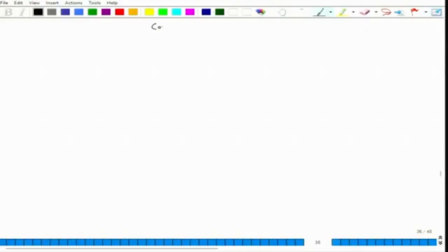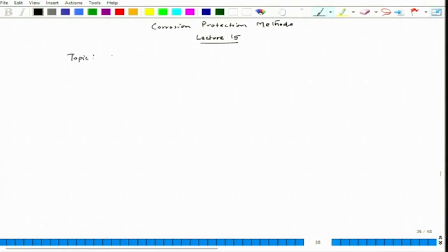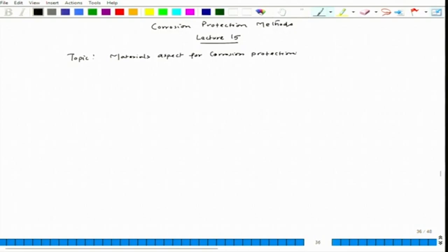Let's start lecture 15 for this course on corrosion protection methods. The topic for this particular lecture is the materials aspect for corrosion protection. Following the last two lectures, we have been talking about the effect of composition, effect of microstructure, and processing and their influence on surface films.